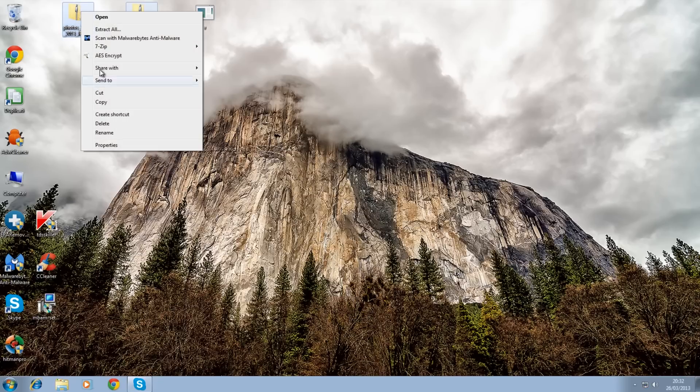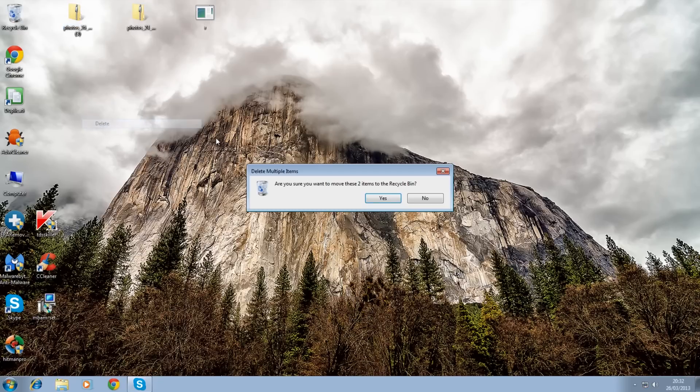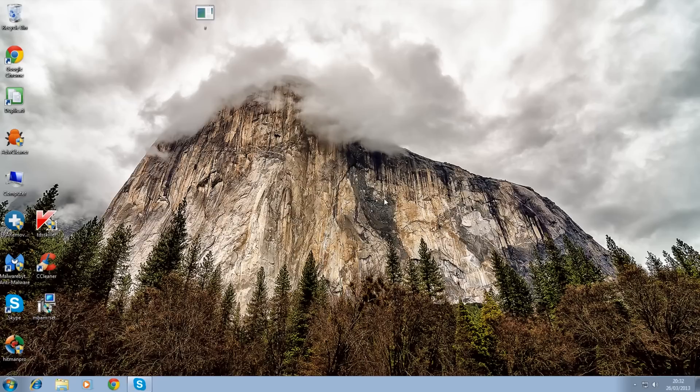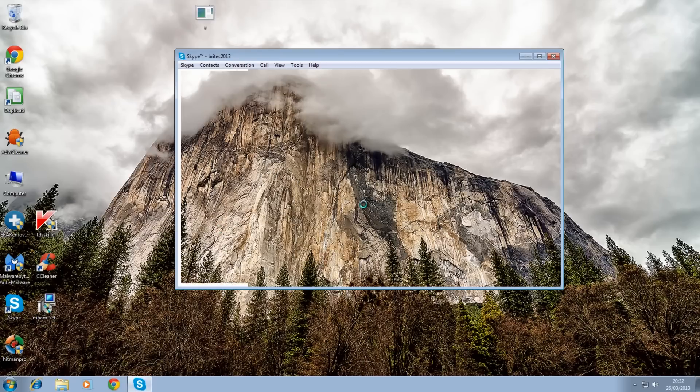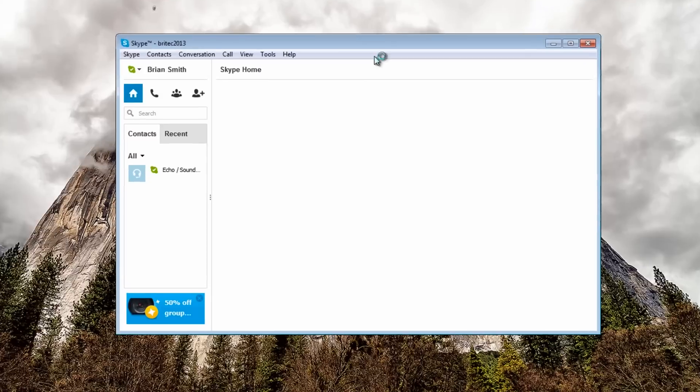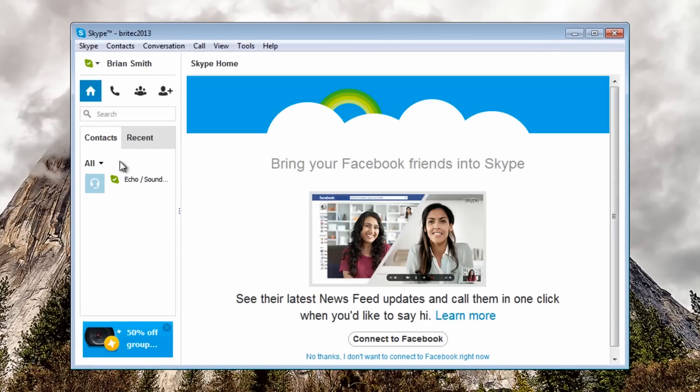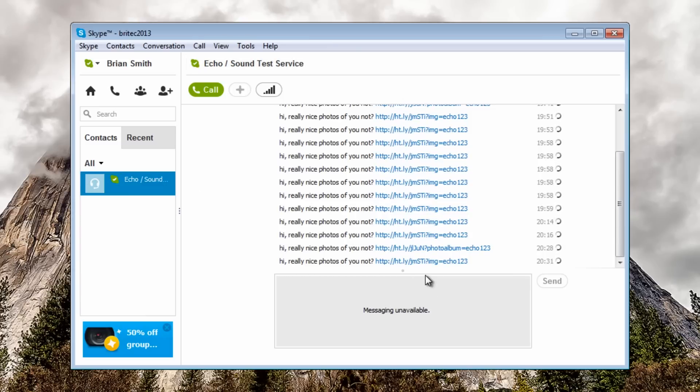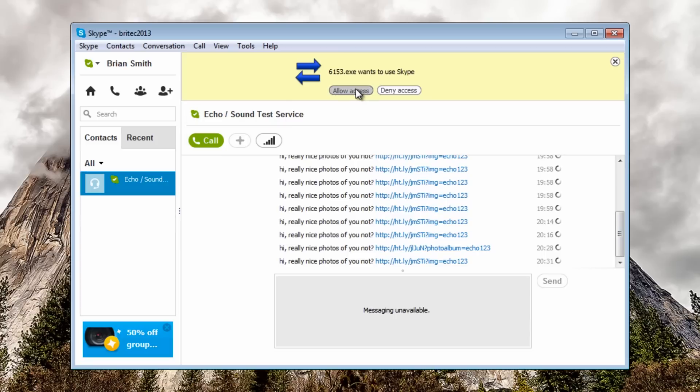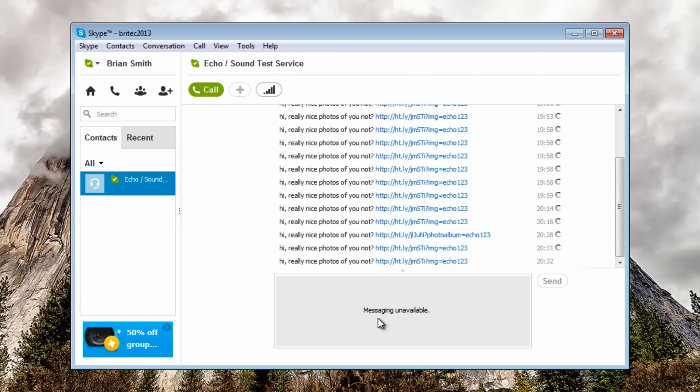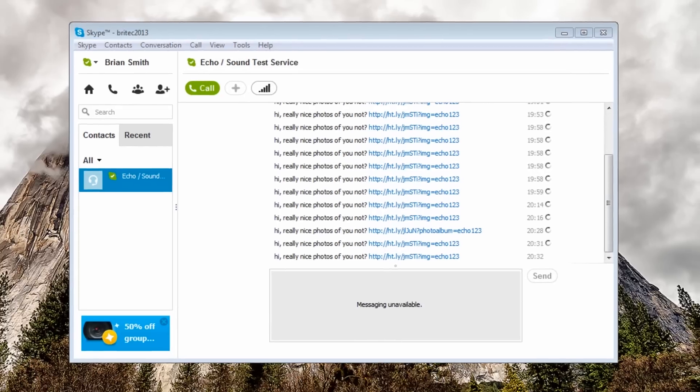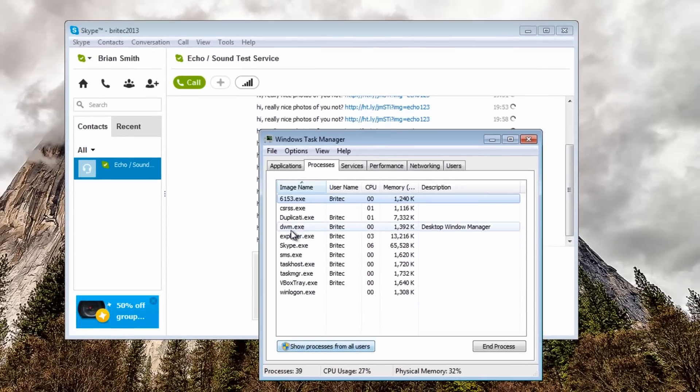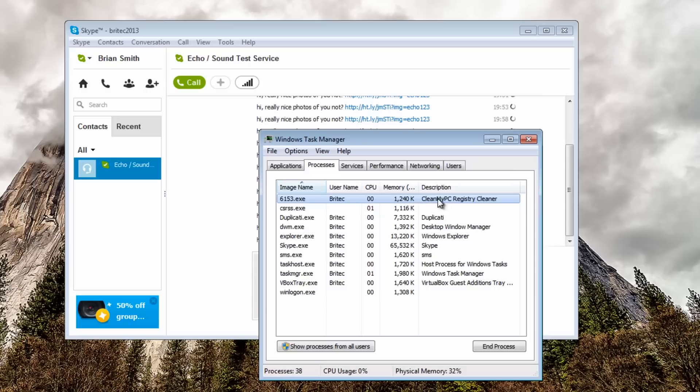These files here are the ones that been downloaded. We've got our Skype account is trying to start. Let's use the actual echo sound here and you'll see it trying to connect up there. There you go if you allow access you'll see it'll start to infect. What we're going to do here is have a look at the task manager. You can now see it's called 6153.exe and it's trying to infect.